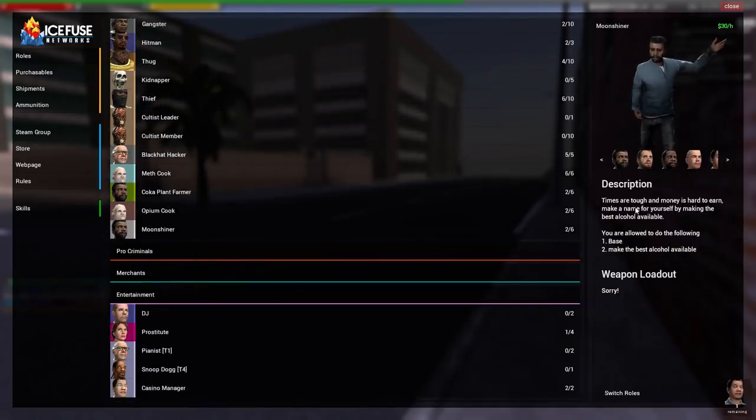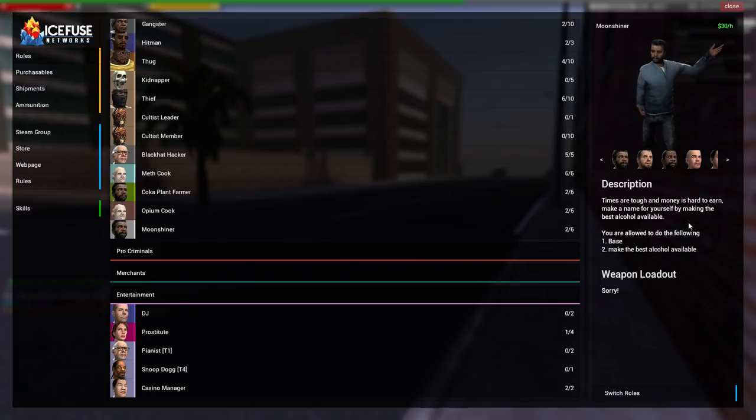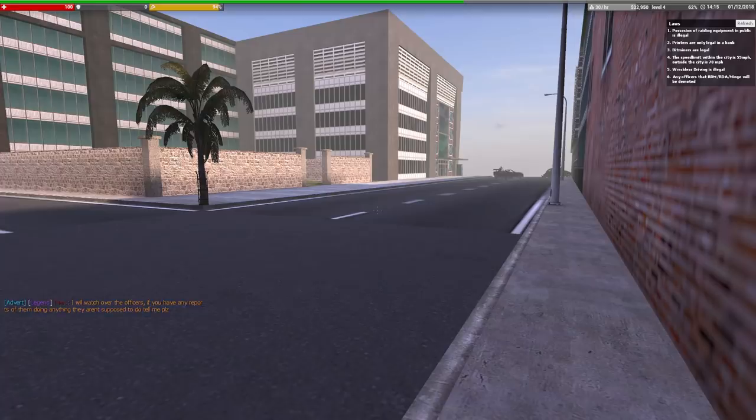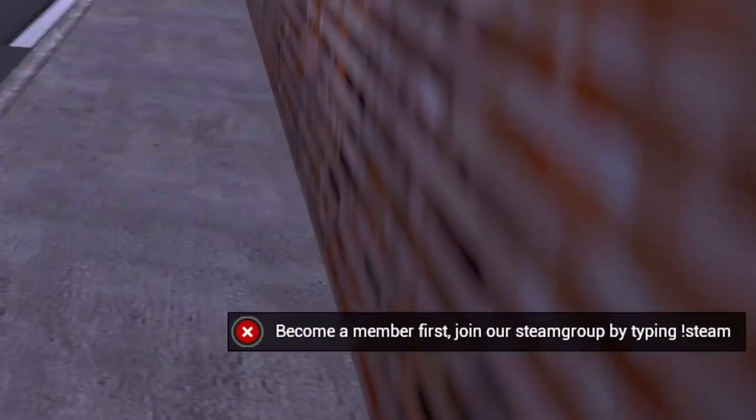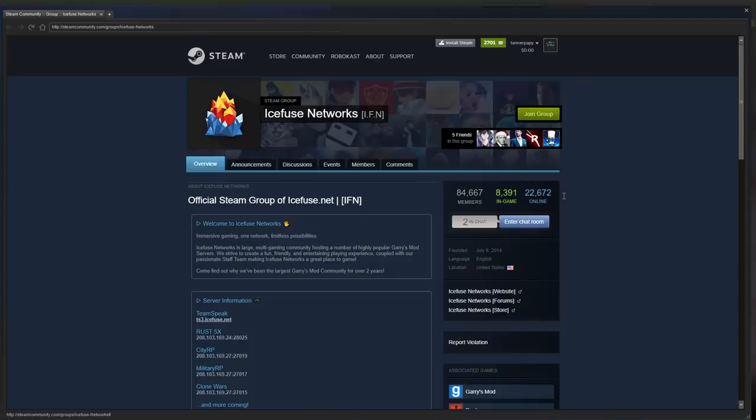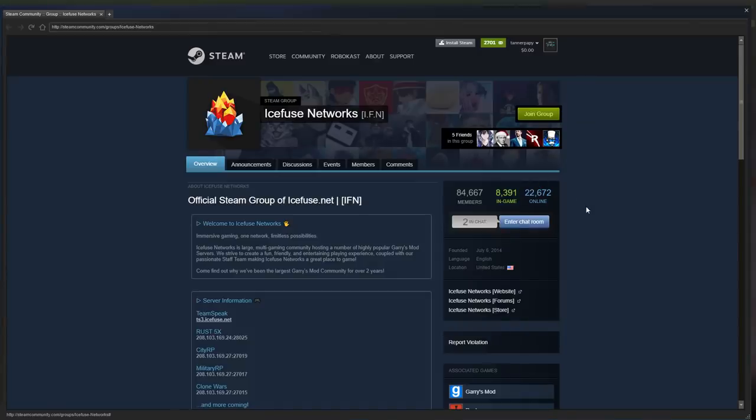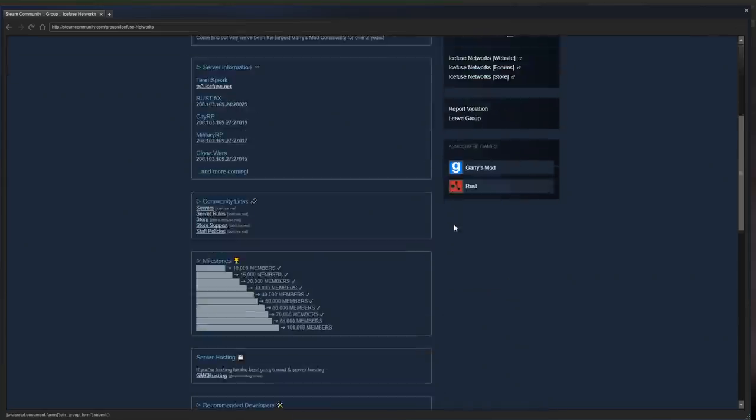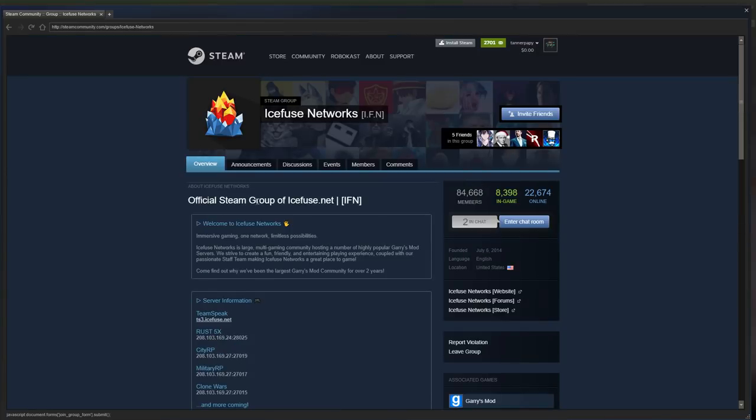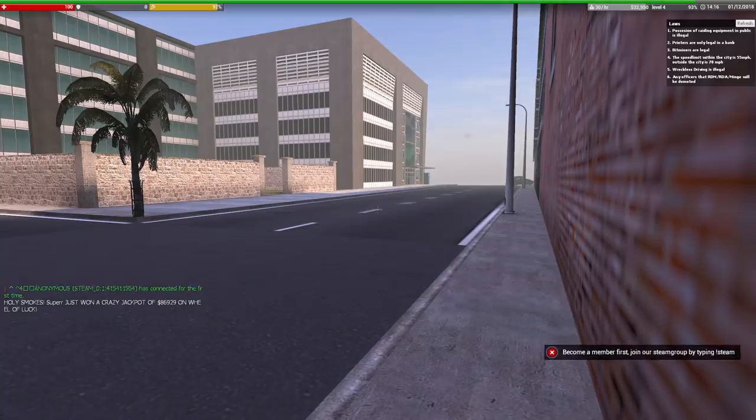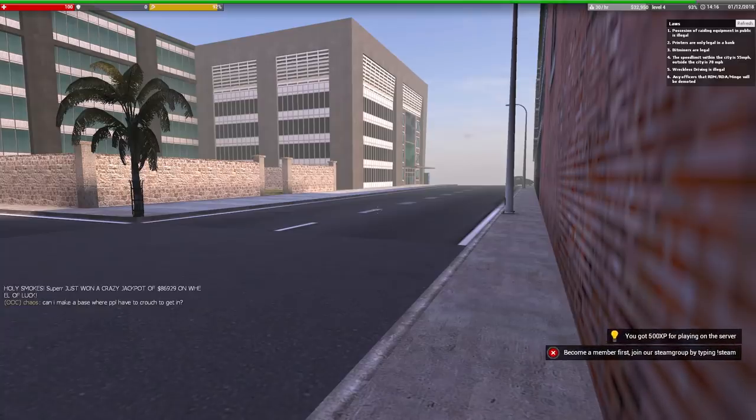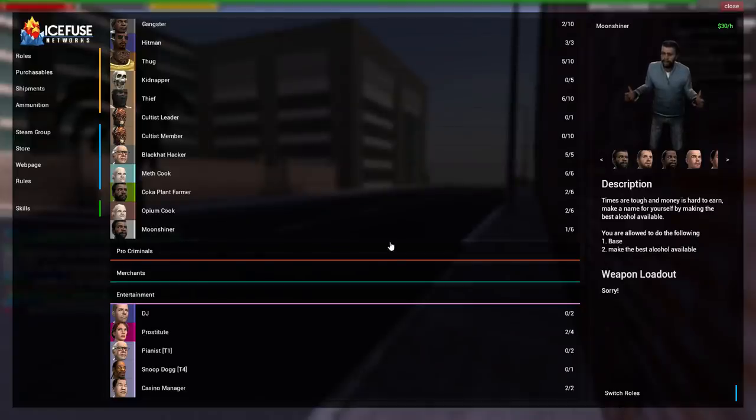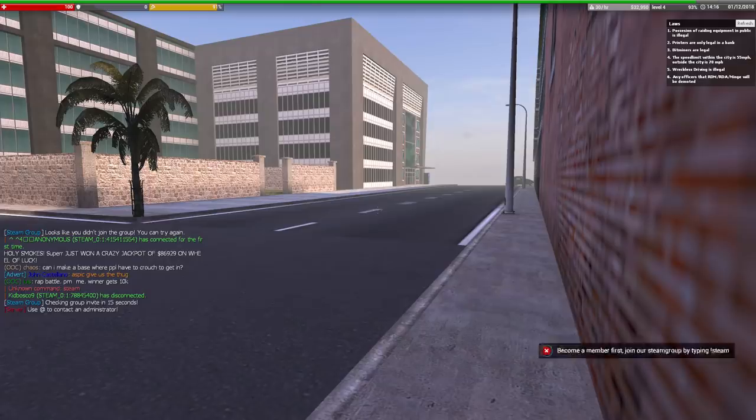That sounds interesting. Make a name for yourself by making the best alcohol available. I'm going to become a moonshiner. I've never heard of a moonshine mod. Seriously, I have to join their group first. That's stupid. How does this group have 84,677 members? Maybe it's because they force you to join it if you want to play on their servers. That's pretty stupid. Now I'm going to get a bunch of announcements, but whatever. You've got to do what you've got to do to become a moonshiner.